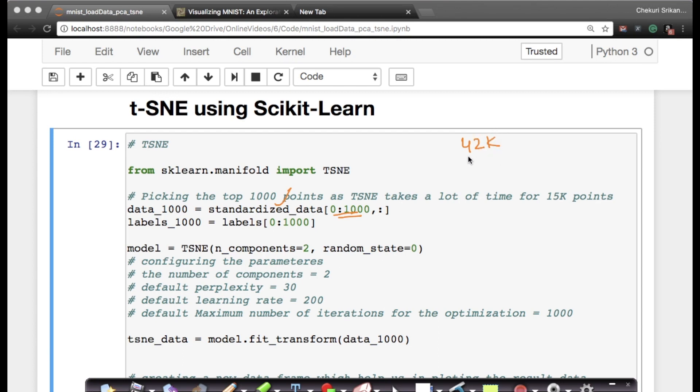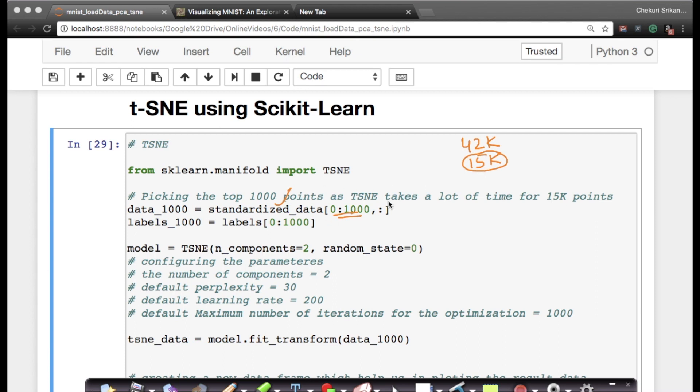In the actual dataset, in standardized data, I have 15,000 points. t-SNE on 15,000 points takes about 10 to 15 minutes to run, depending on your laptop. On my laptop it takes about 20 minutes. For simplicity, I want to showcase the example with 1,000 points.